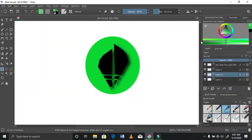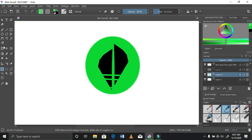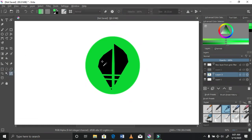I brought it down and combined it with the green circle, so that if I decide to delete the black part it would also delete the green part, which would actually leave a transparent layer that I could use.